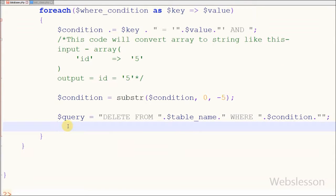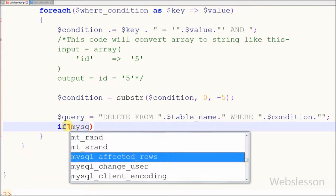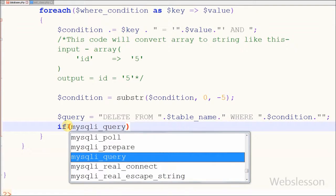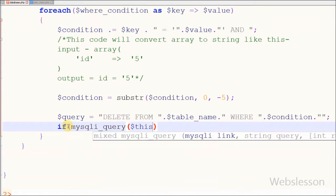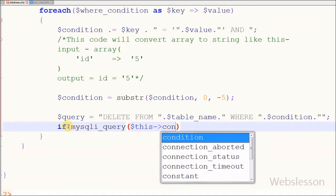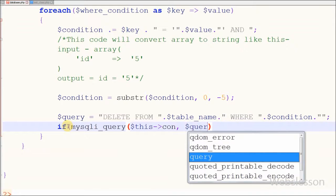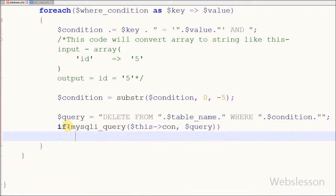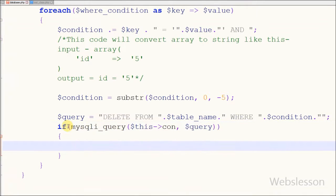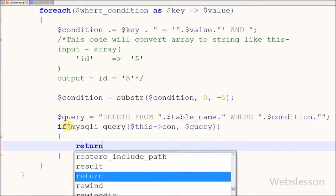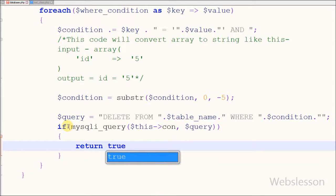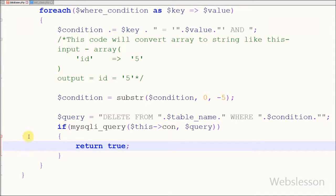Friends, our delete query is ready. Now I want to execute this query. For this I have written an if statement with mysqli_query, passing the connection reference con and the query stored in the query variable as parameters. If this query runs successfully then it will return true.